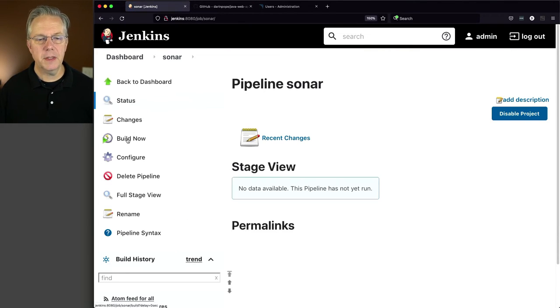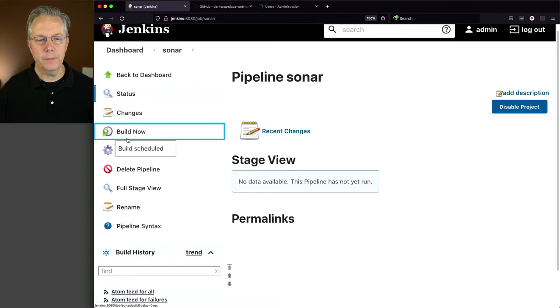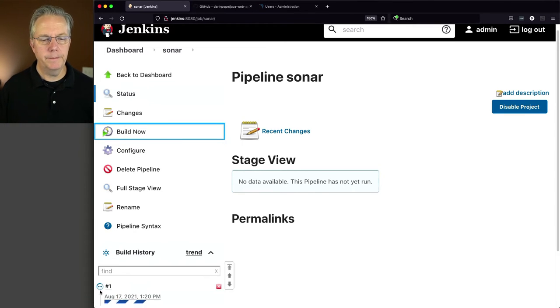Now let's click on build now. Let's watch build one.